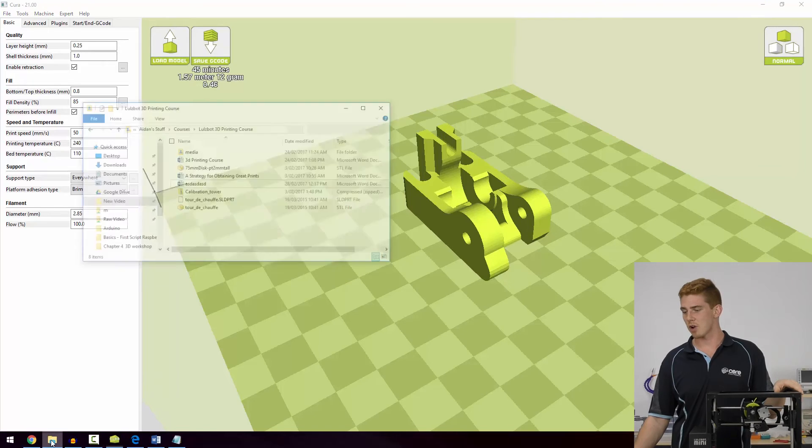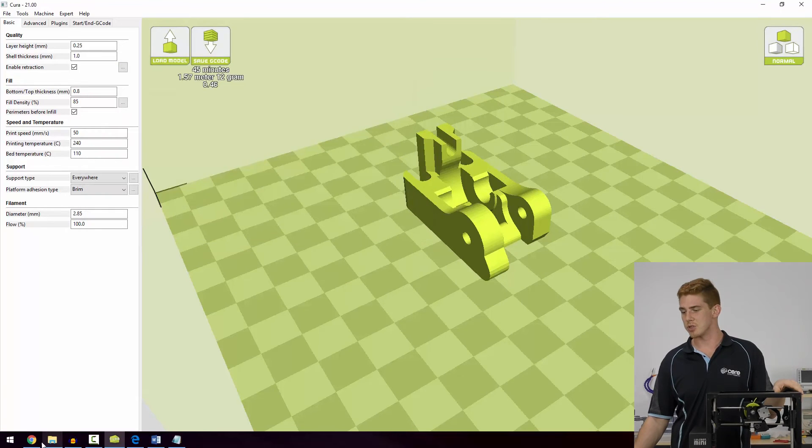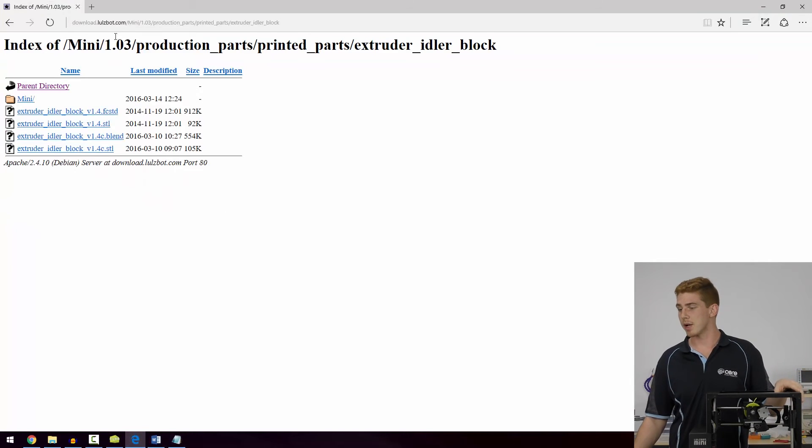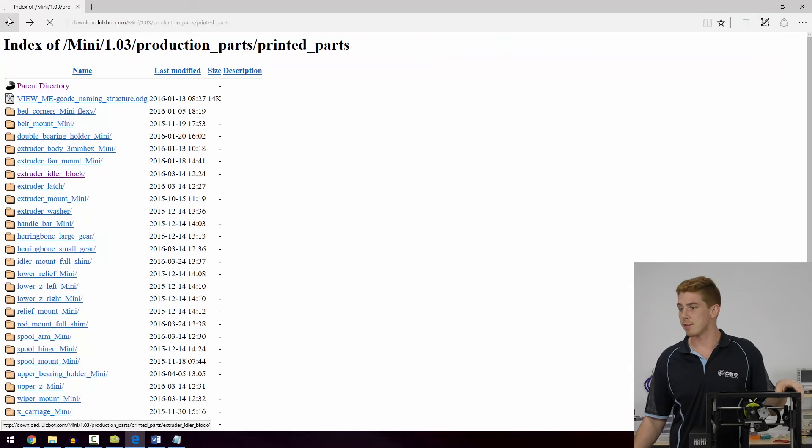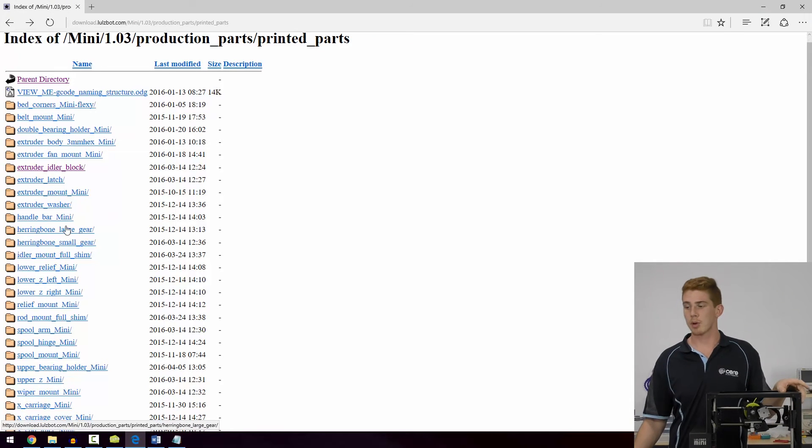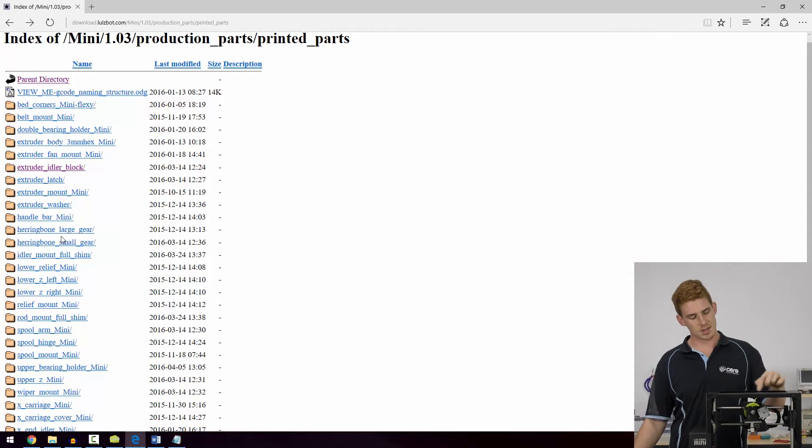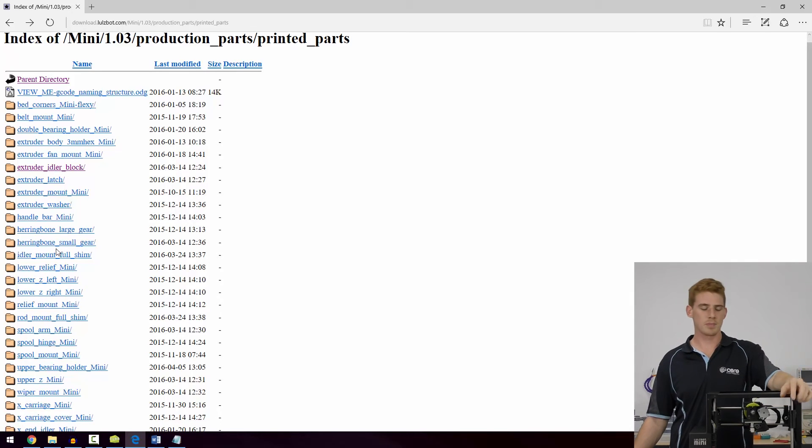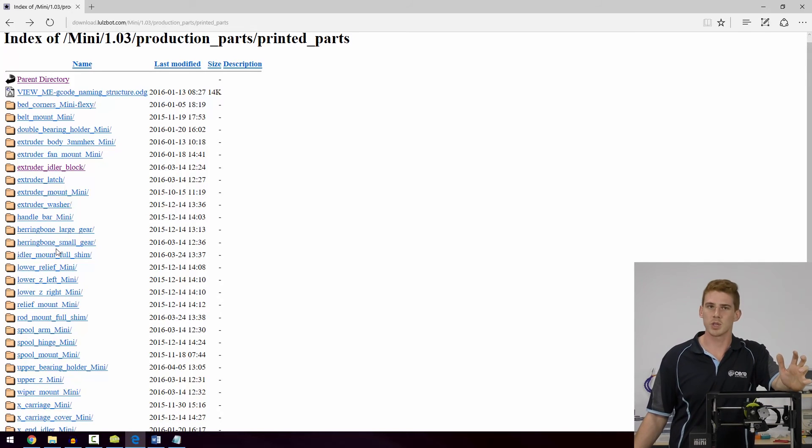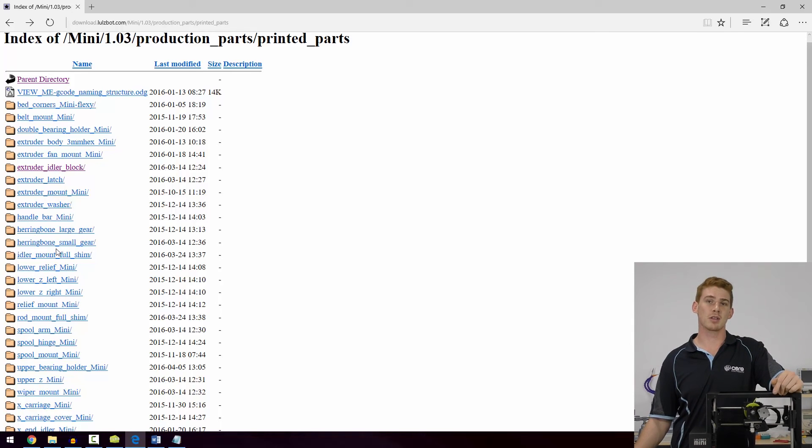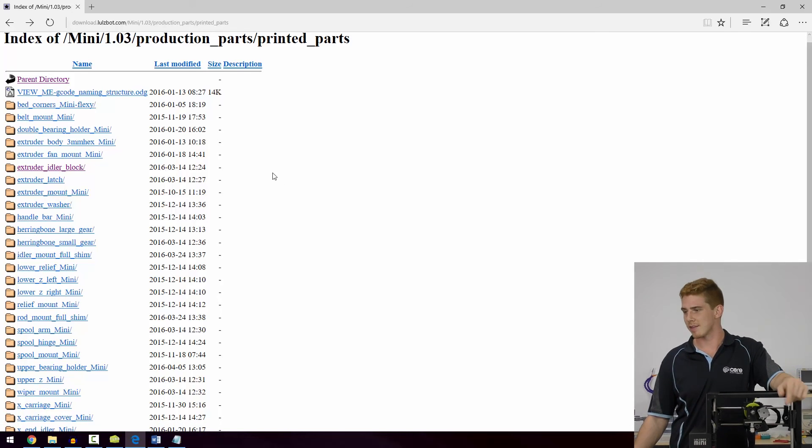At the same time, another part that people do recommend that you print for the mini would be the herringbone large and small gears. Those are the gears that we've already talked about that might wear down over time. Once they've worn down, it's not going to be very reliable to print with them. So you're better off having one up your sleeve now rather than later.